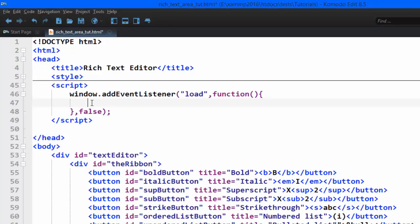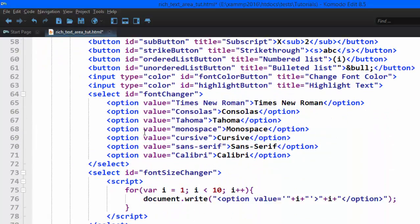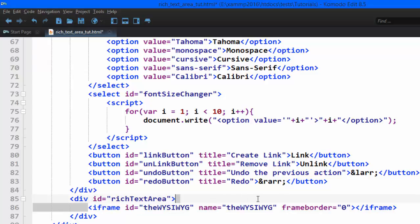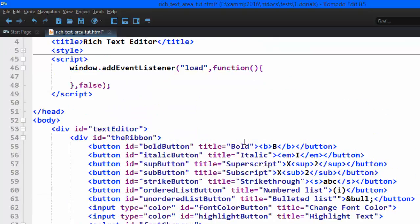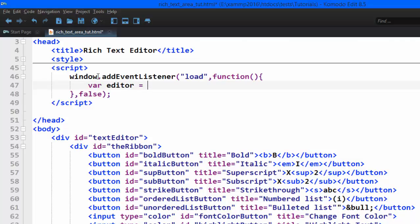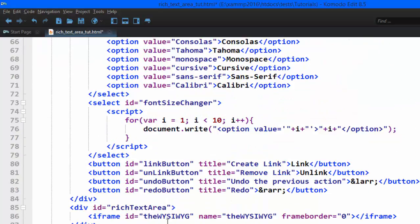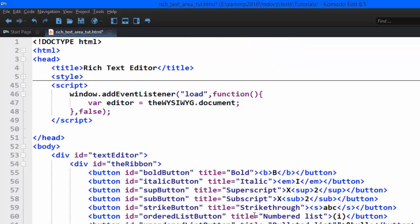All the code for this functionality will be written inside that event listener. The first thing we're going to do is get an object reference of the iframe into a variable. We type: editor equals uziwig.document. I'm using the name 'uziwig' — remember I gave the iframe both an id and a name, and here I'm using the name. We use dot document because an iframe is a frame and has its own document.